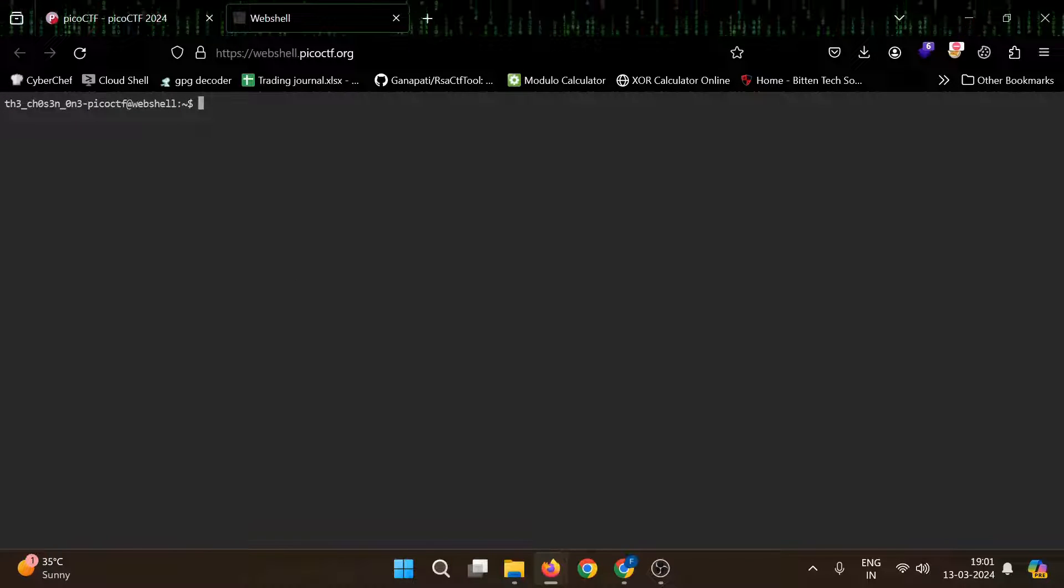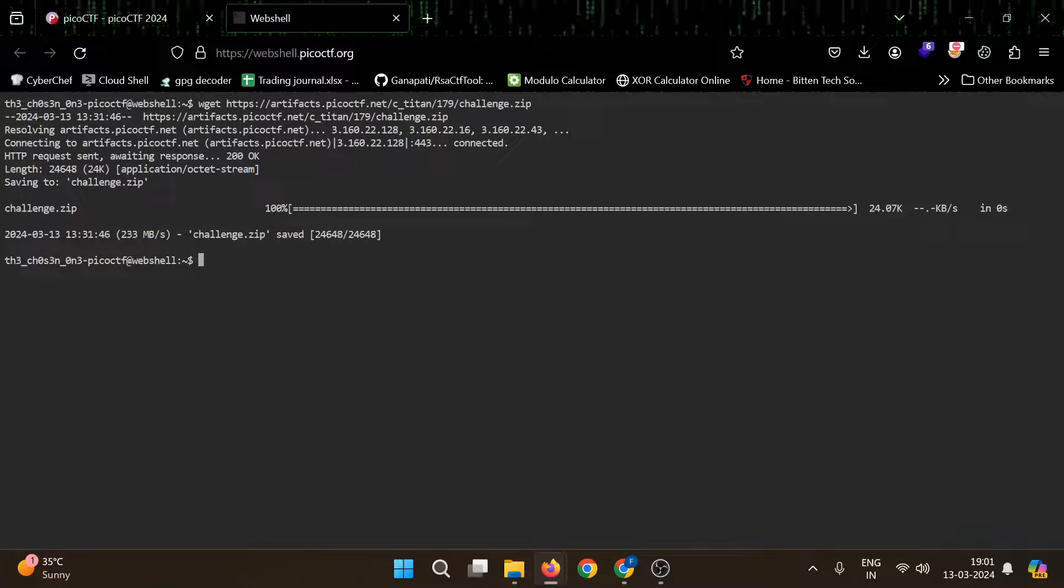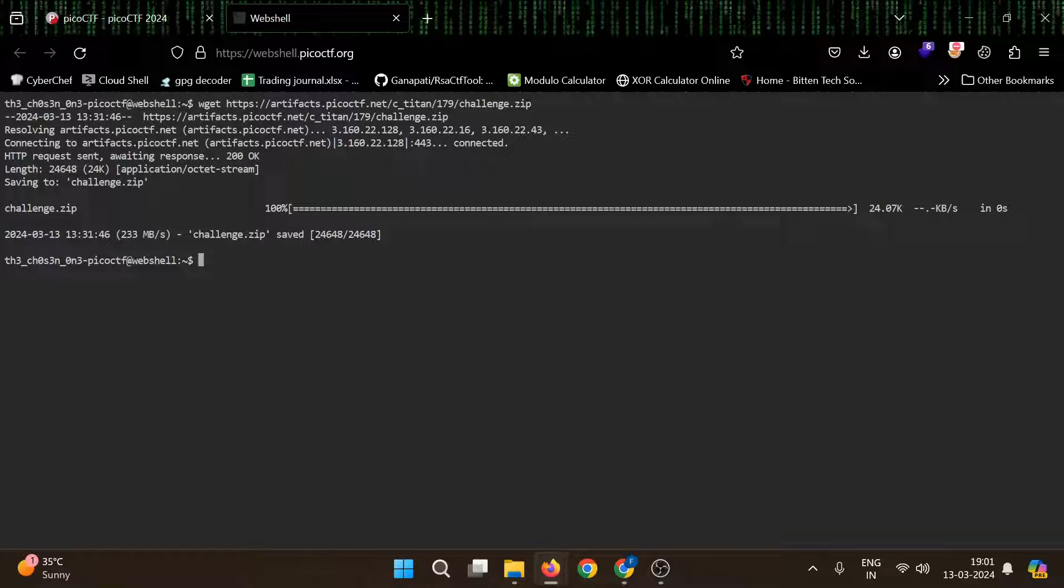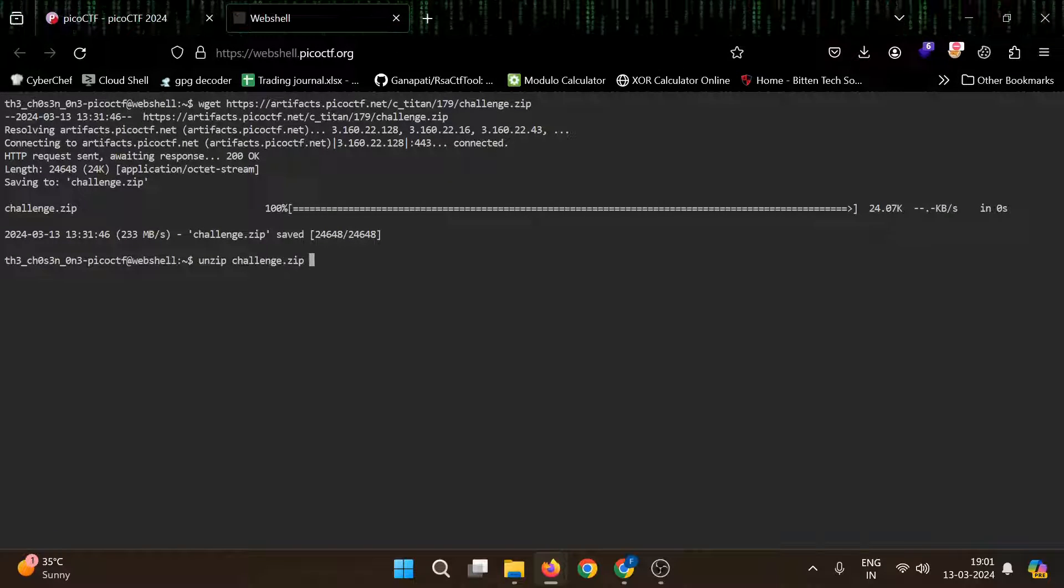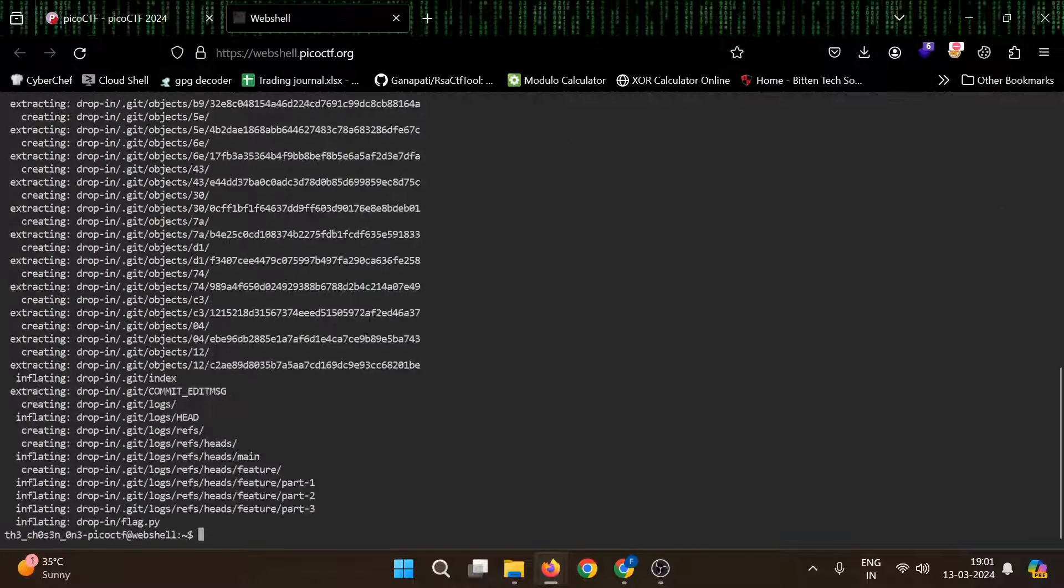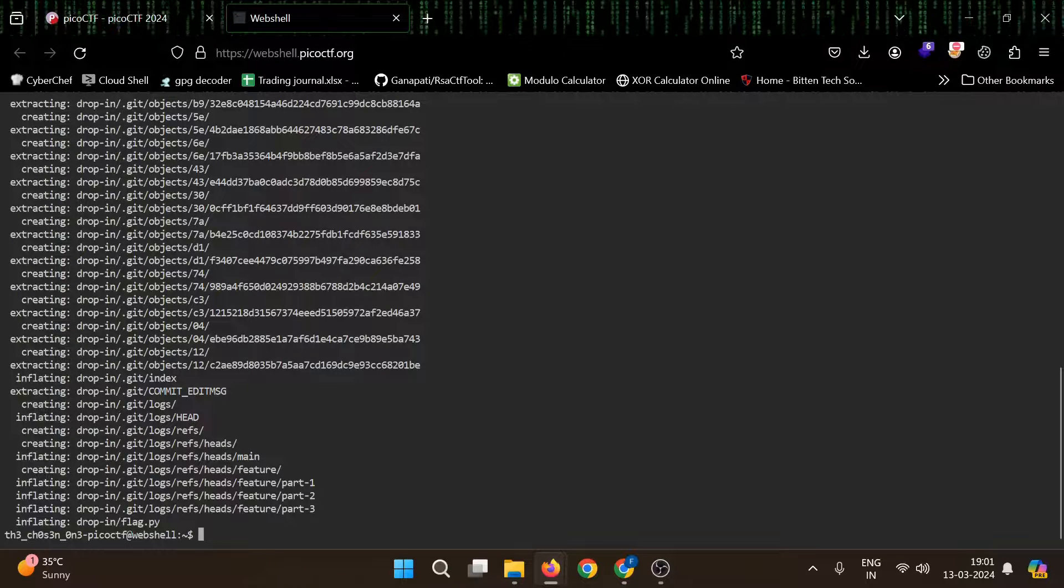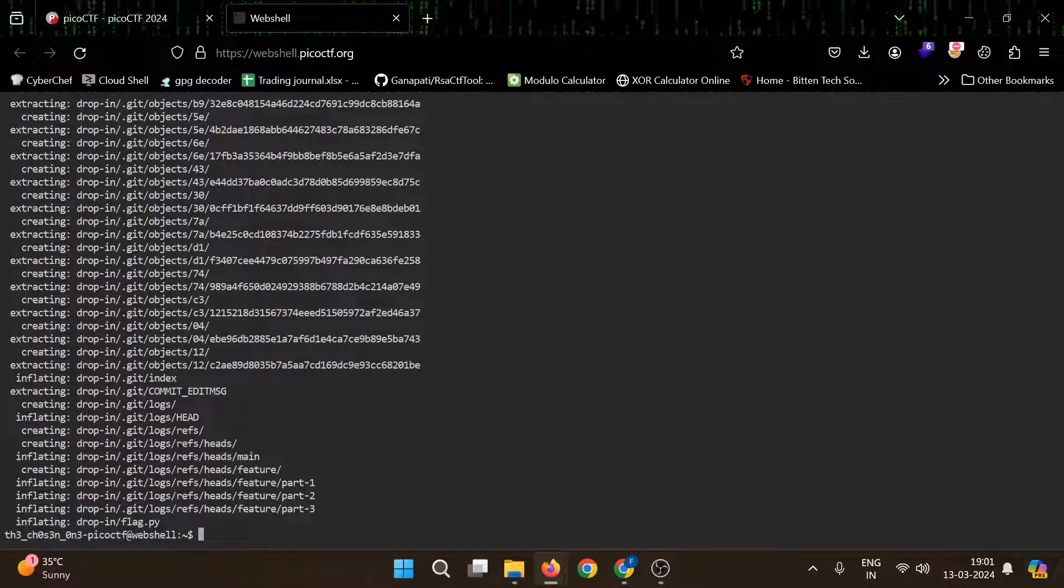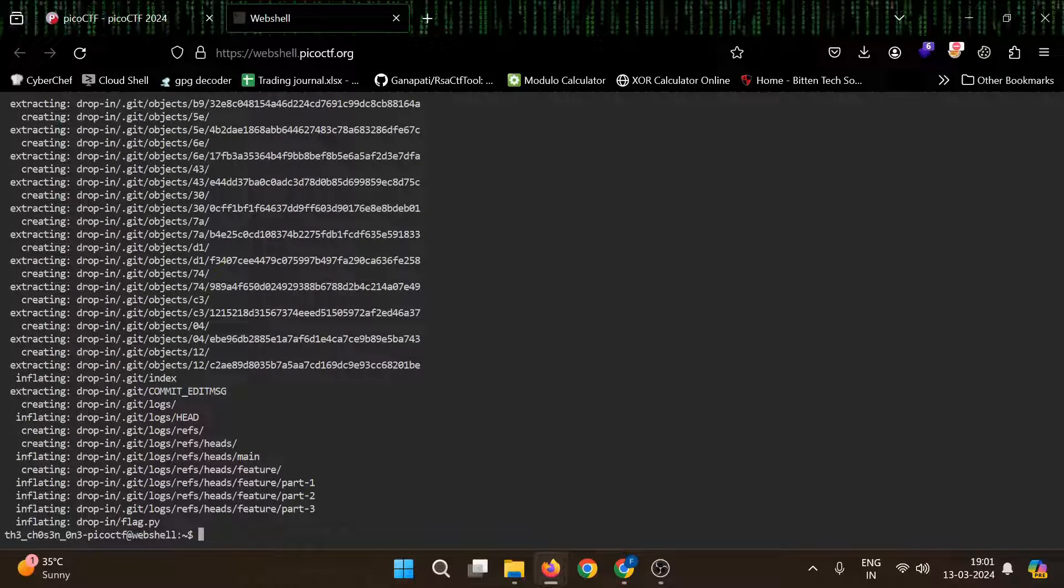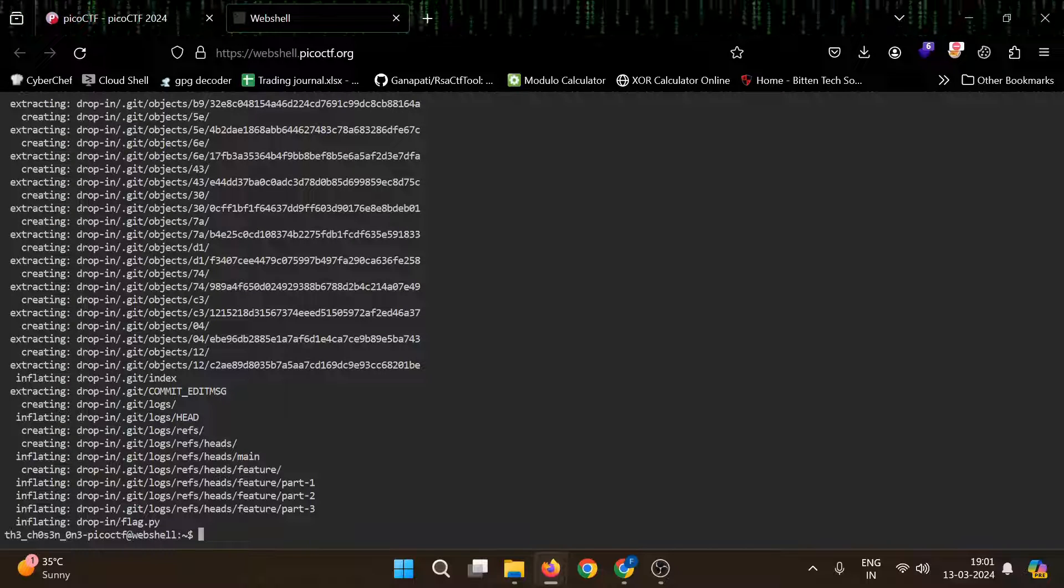I will download this zip file here. Let's unzip this. Okay, so we have a git file, then we have main, then features and feature part one, part two, part three, then we have flag.py.